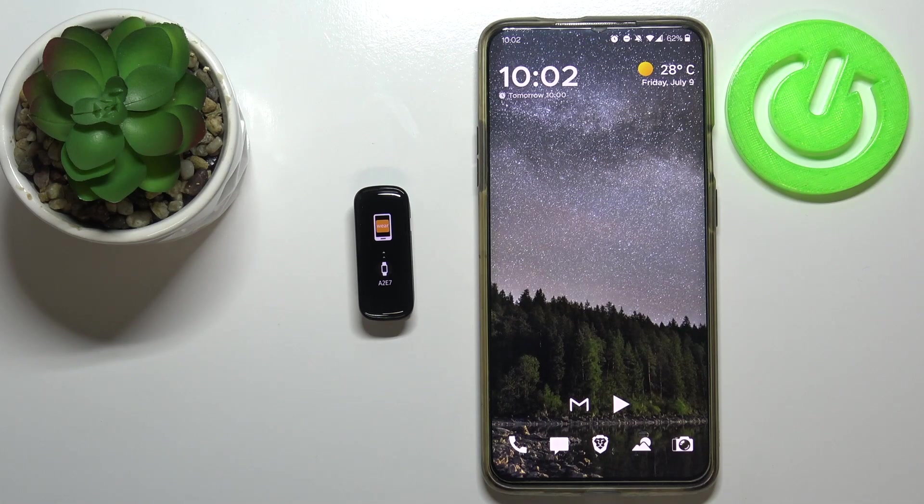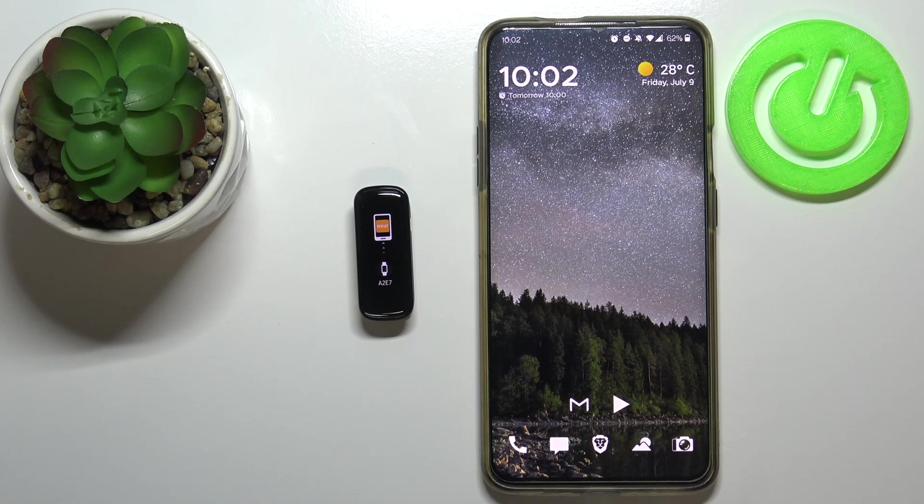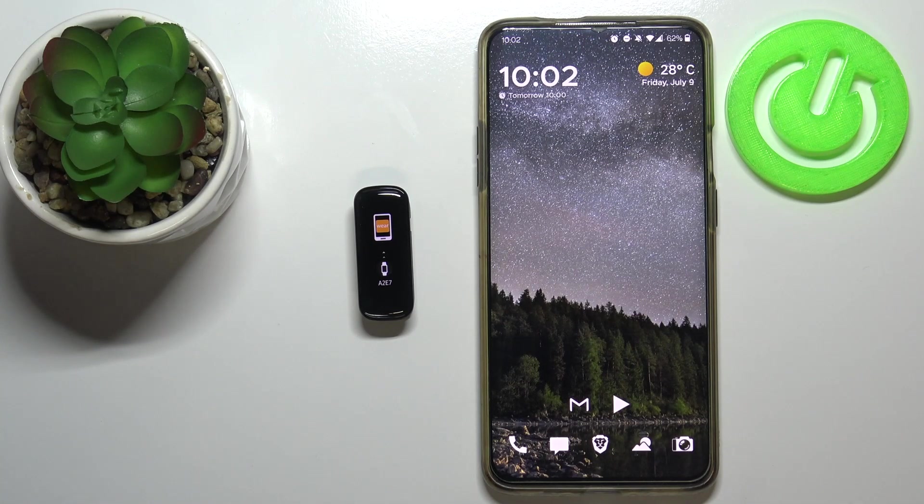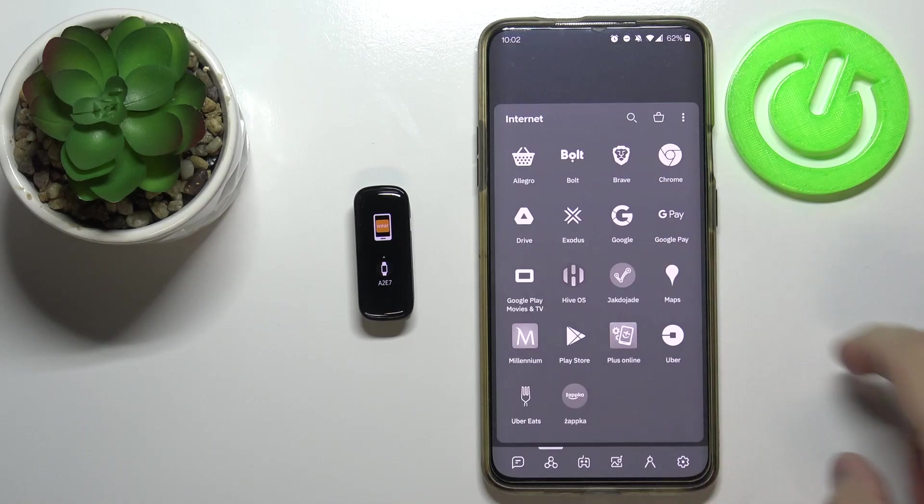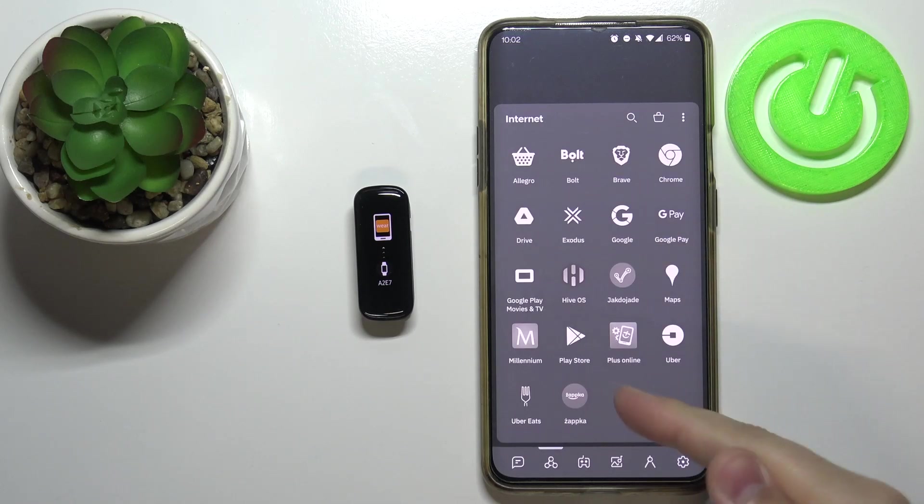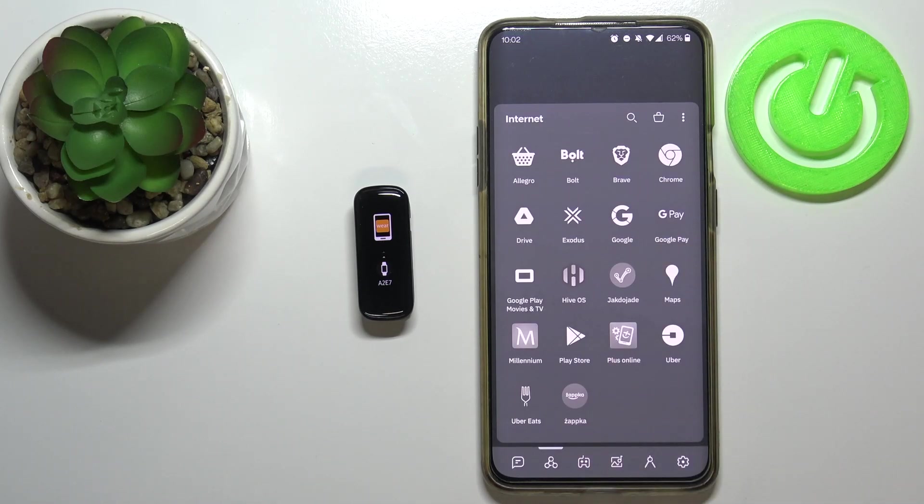Let's start by downloading and installing the Galaxy Wearable app on our phone. To do it, let's open the App Store. In my case, it's going to be Google Play Store because I'm using an Android device.